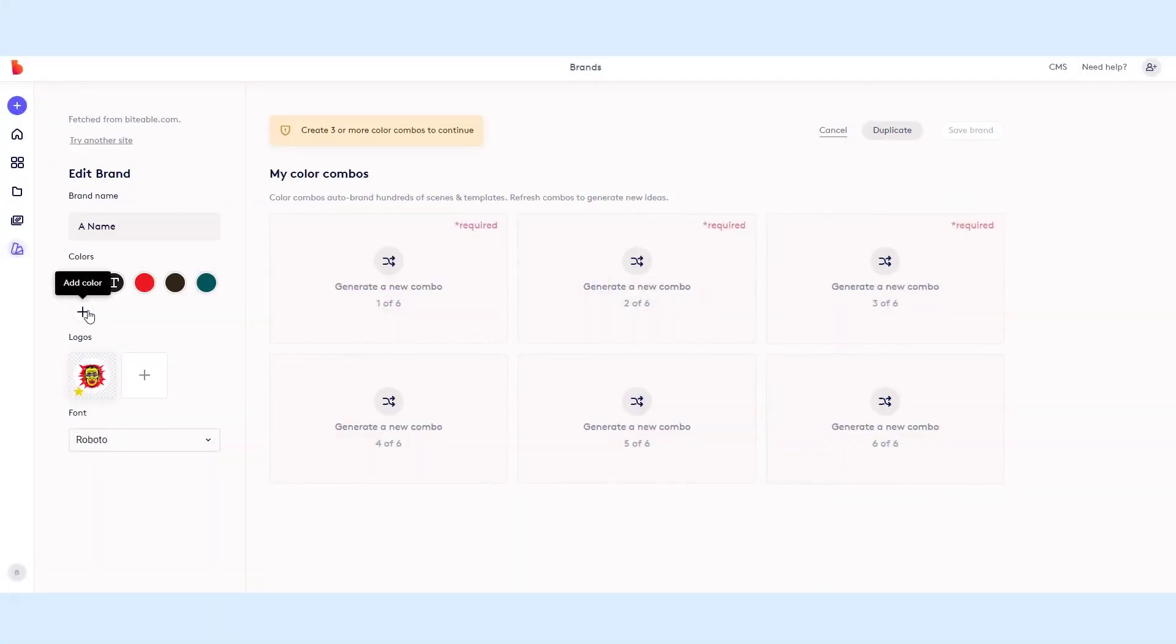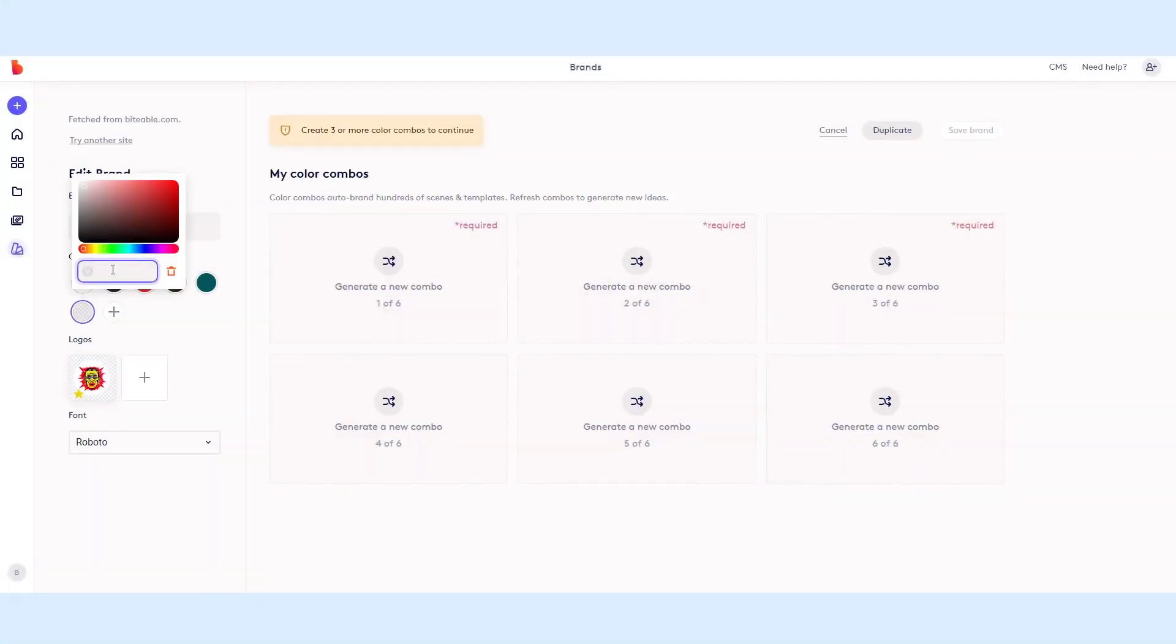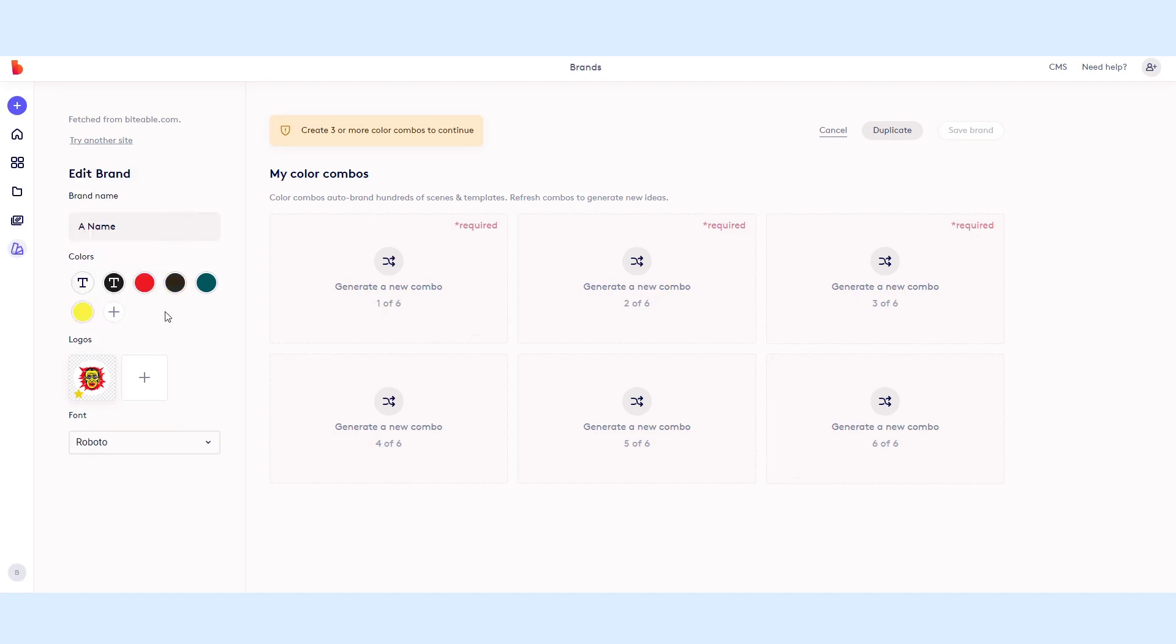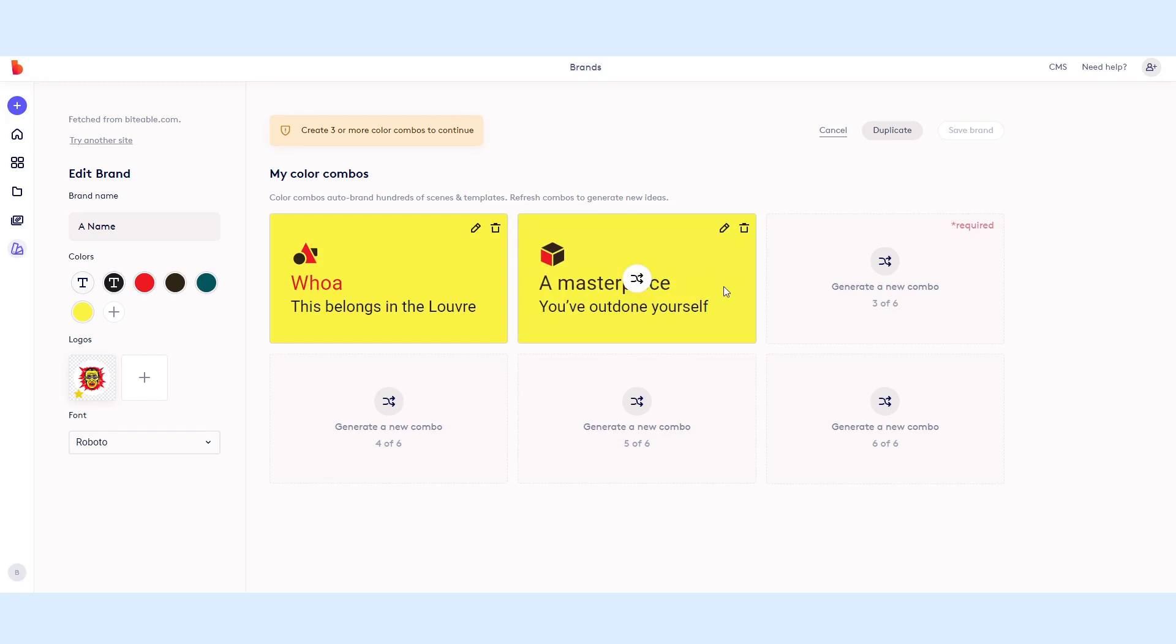Once you're done, you can set up the color combos you'll see in your scenes. This is usually a background color and then two foreground colors.